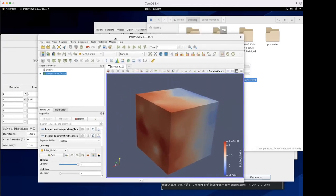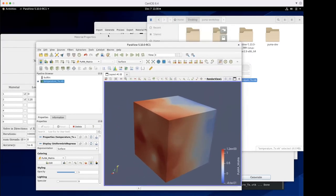That wraps up this section. Federico will go into more detail on Puma Python as well as advanced material properties like permeability. If anyone has questions, please put them in the chat or speak up.